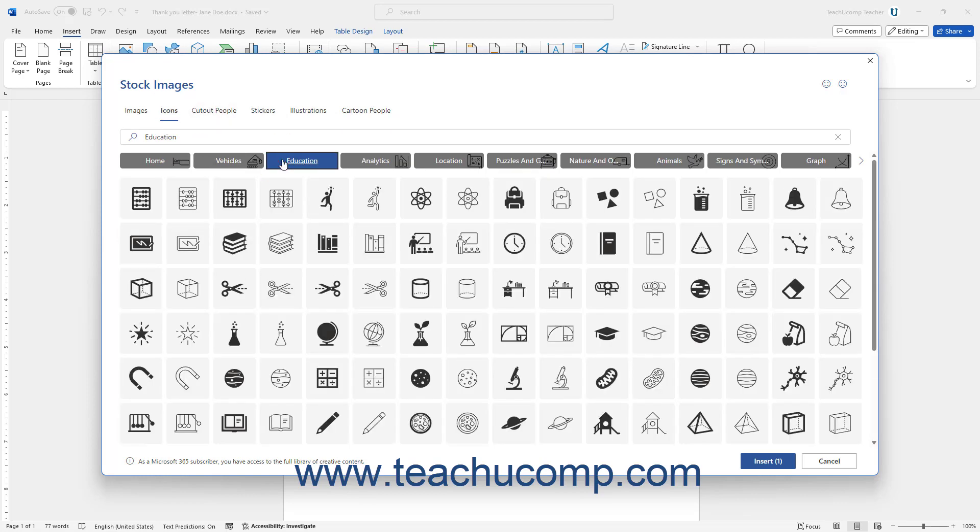Like stock images, click to select an item to insert from a selected category, and click the Insert button to add it into the Word document.